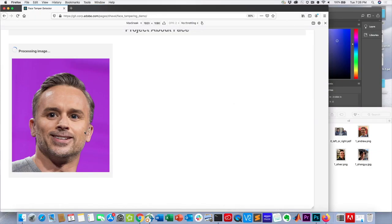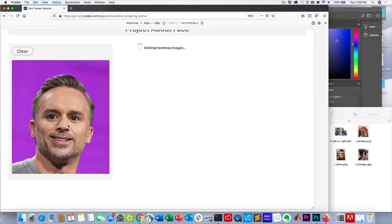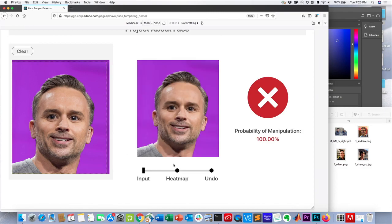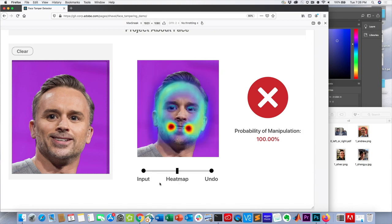So this one is fairly obvious that it's been touched, but we can see if our system confirms that. It's pretty obvious, and I can hit heat map here. See — the system highlights the manipulated areas.